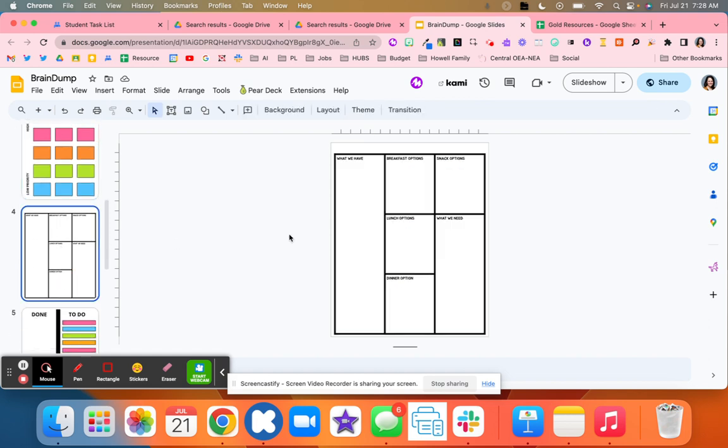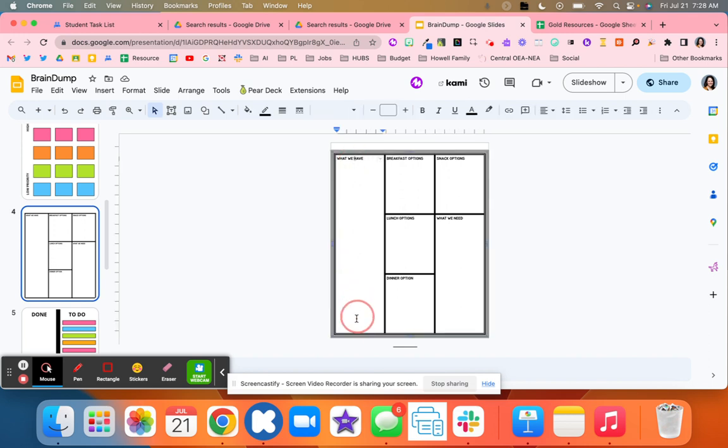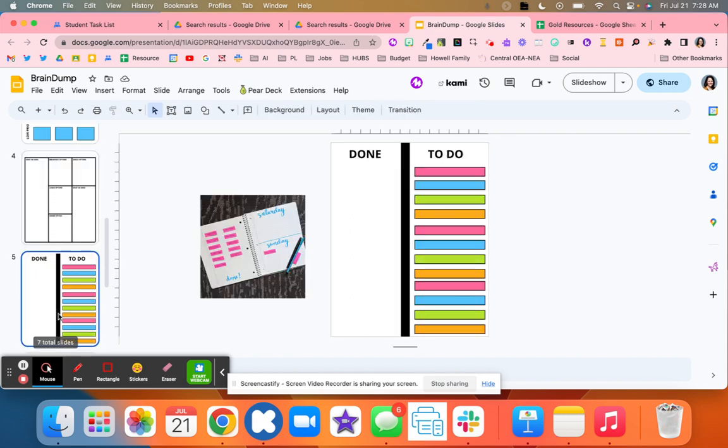Here is one for lunch and food options. I love that you list what you have, and then you can create different options based on what you have and then what you need when you go to the store.